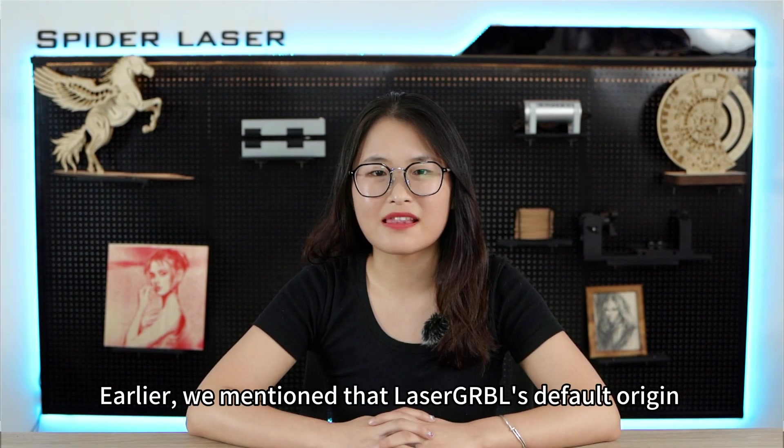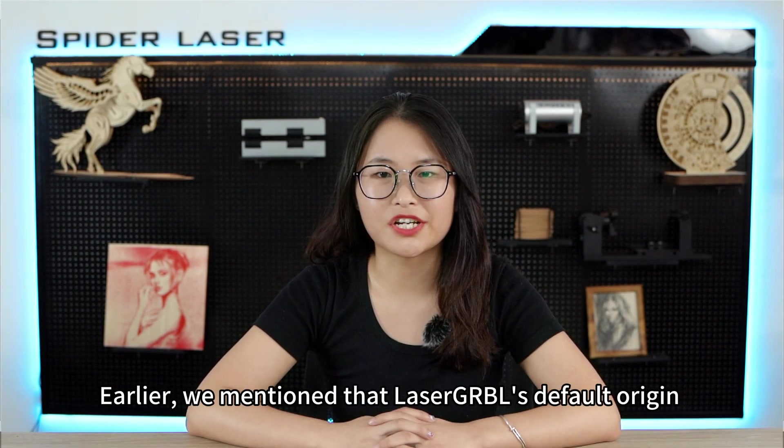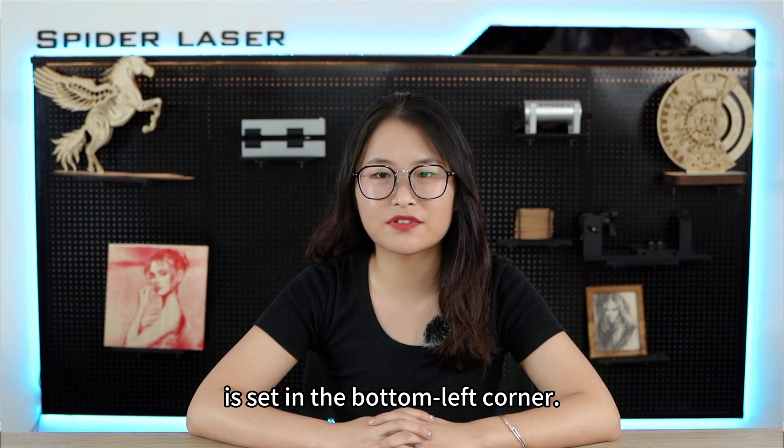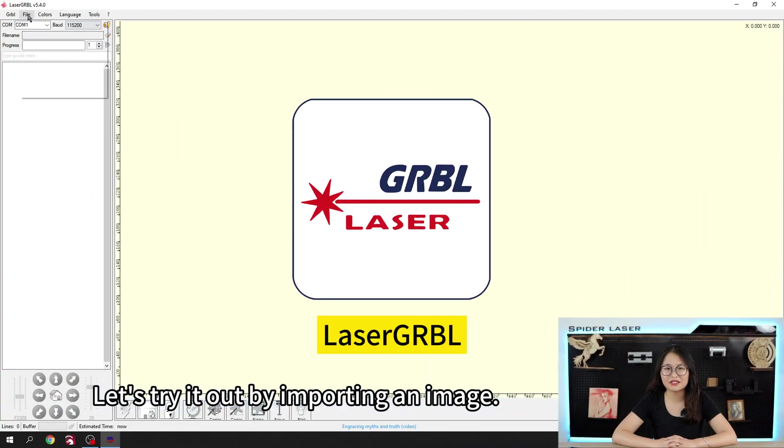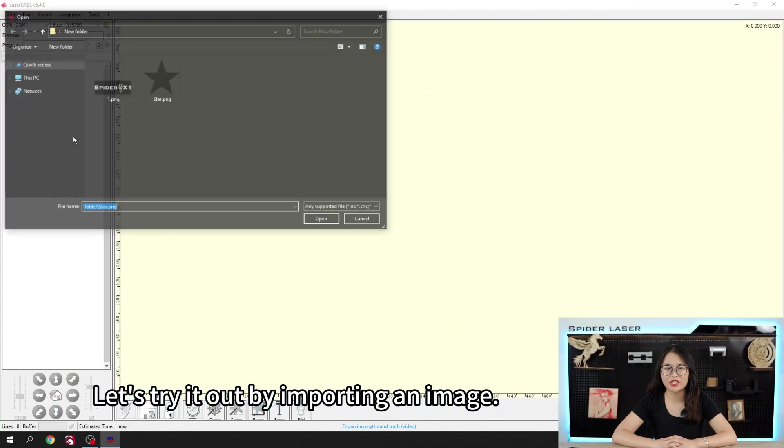Earlier, we mentioned that GRBL's default origin is assigned in the bottom left corner. Let's try it out by importing an image.